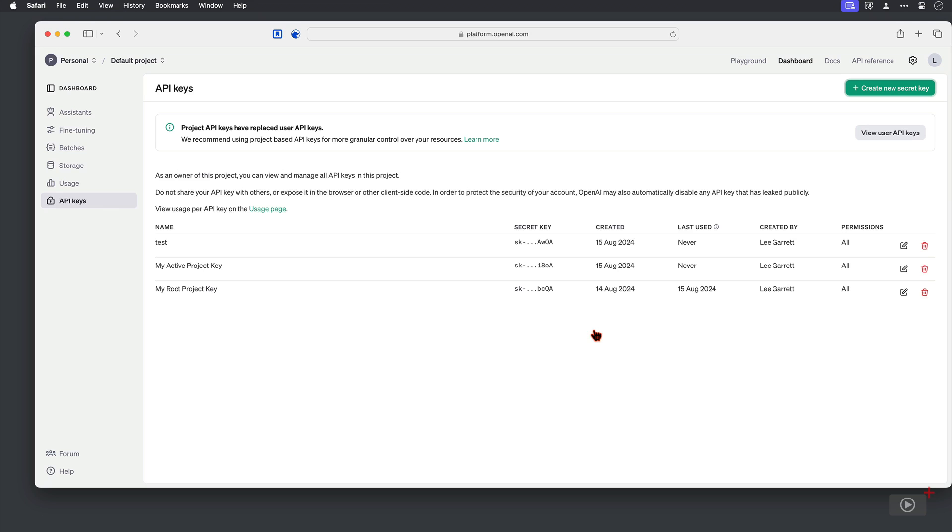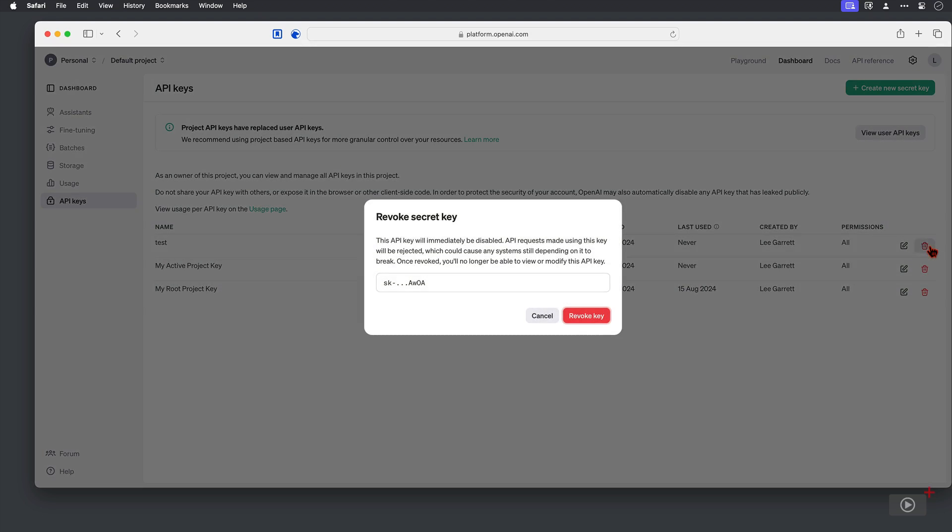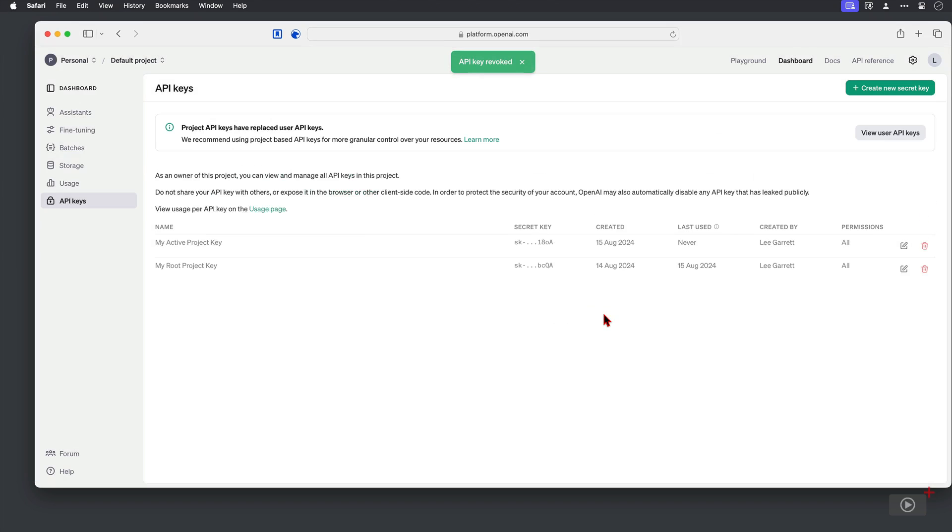So I keep mine in 1Password. Then to delete, if you need to, just delete here. Okay, let's get back to MacWhisper.